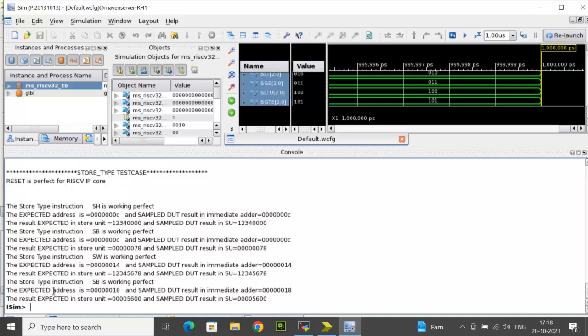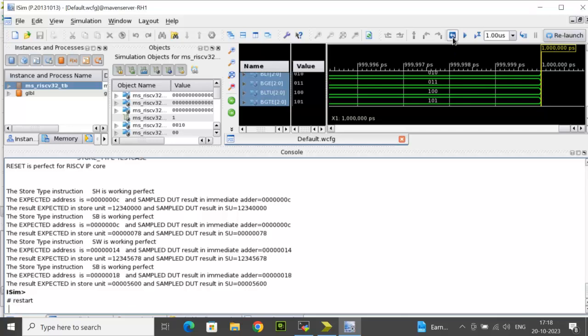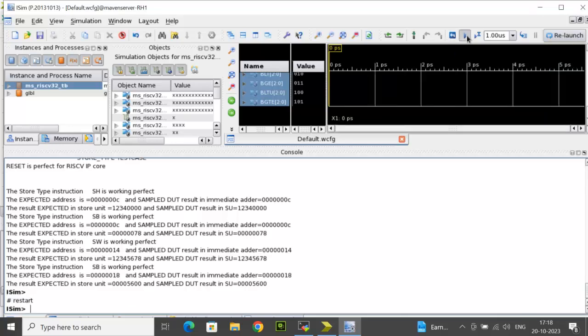But here you see the other test cases, the other instructions are not displayed. The reason is, by default, the ISim simulator runs for 1 microsecond. But the test bench might need more than the simulation time. You have to click on restart and run all.